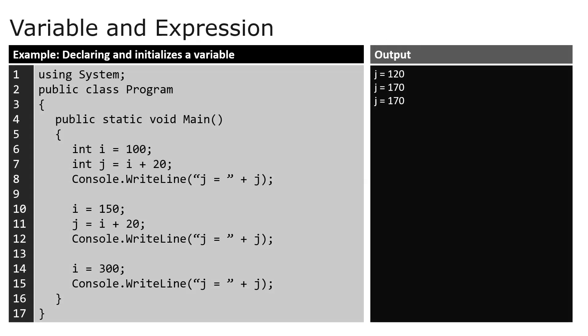Variables can also be used in an expression, and the result of the expression can be assigned to the same or different variable. In this example, the value of j depends on the value of i. You must re-execute the expression each time you change the value of i, otherwise the value of j would not be changed based on the value of i.